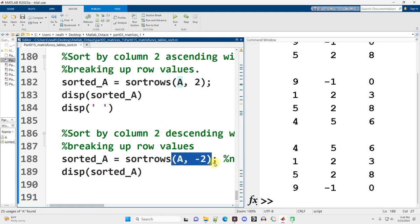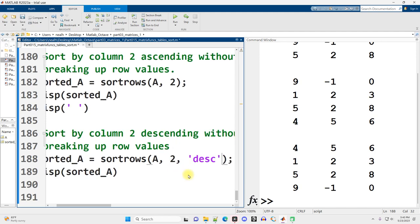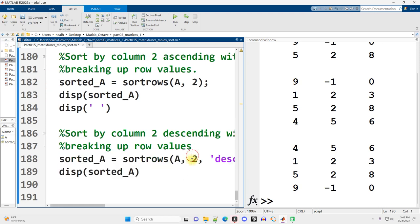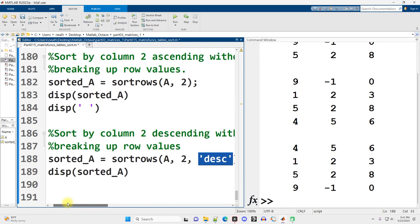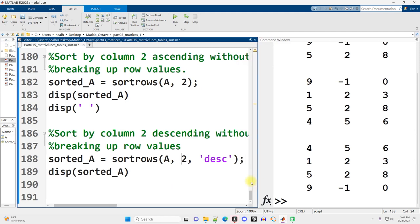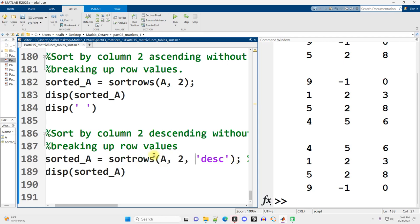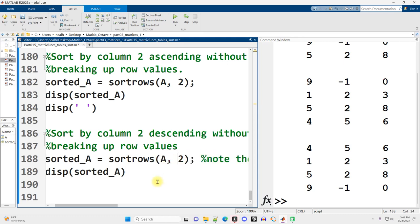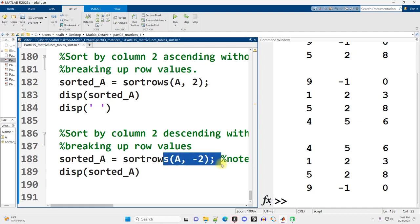All of this code works exactly the same in octave. An alternative to using the negative here is to instead do like comma desc in apostrophes. That will also sort by column two descending instead of ascending. This does not work in octave, but the negative does. So just some alternatives there. It might be easier to remember that you sorted it descending. You could also just add a comment to remind yourself that you sorted descending, or you could use this. But again, this right here that I have, same as just putting the negative here, the negative two, so sort by second column descending does work in octave. The desc does not.